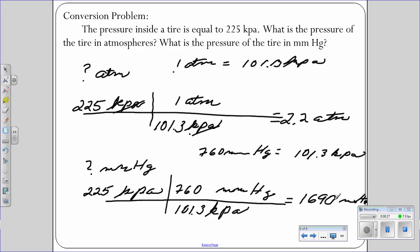Alright, so that's it. That's all there is to conversion factors. Tomorrow we will do more practice in class.